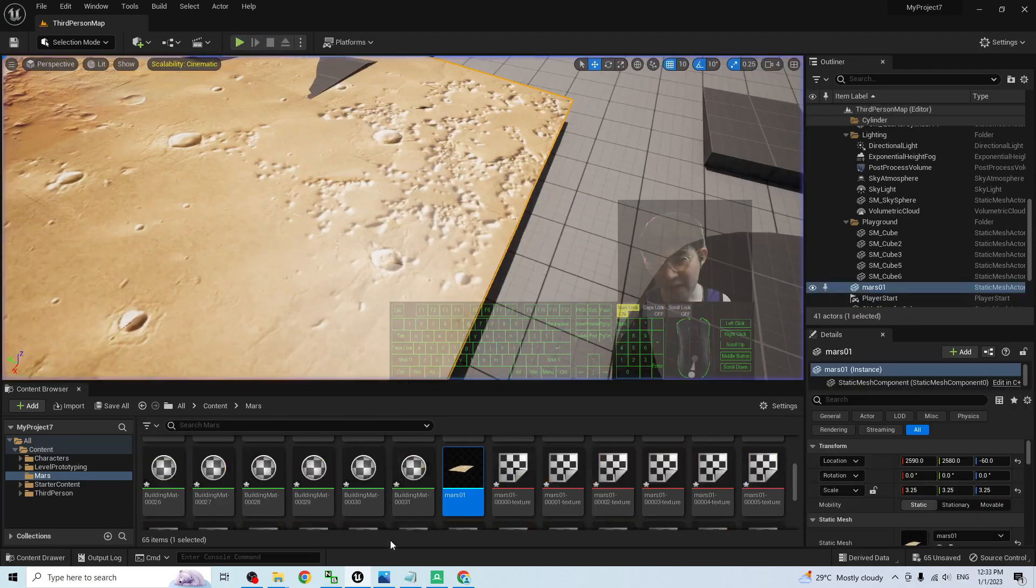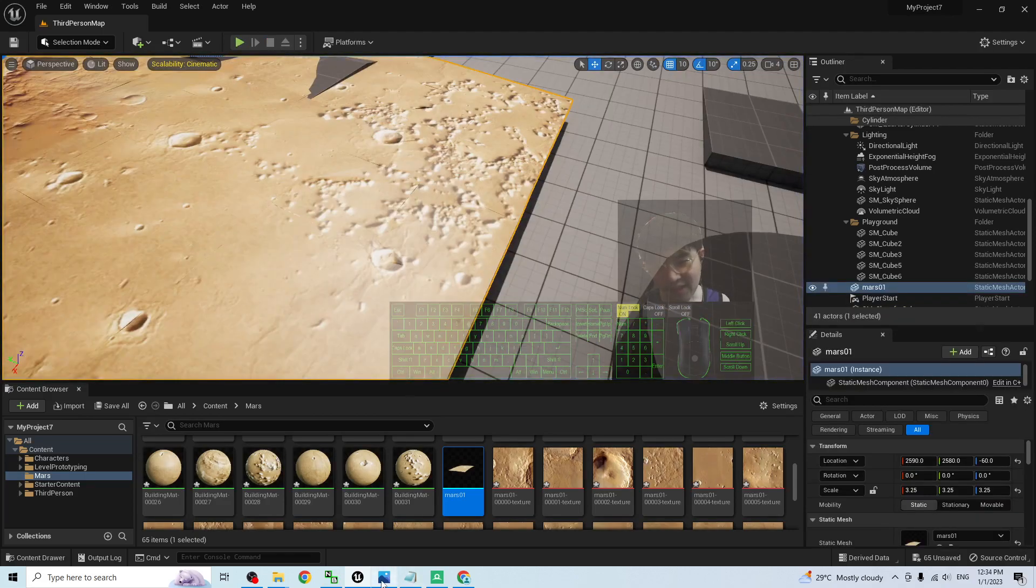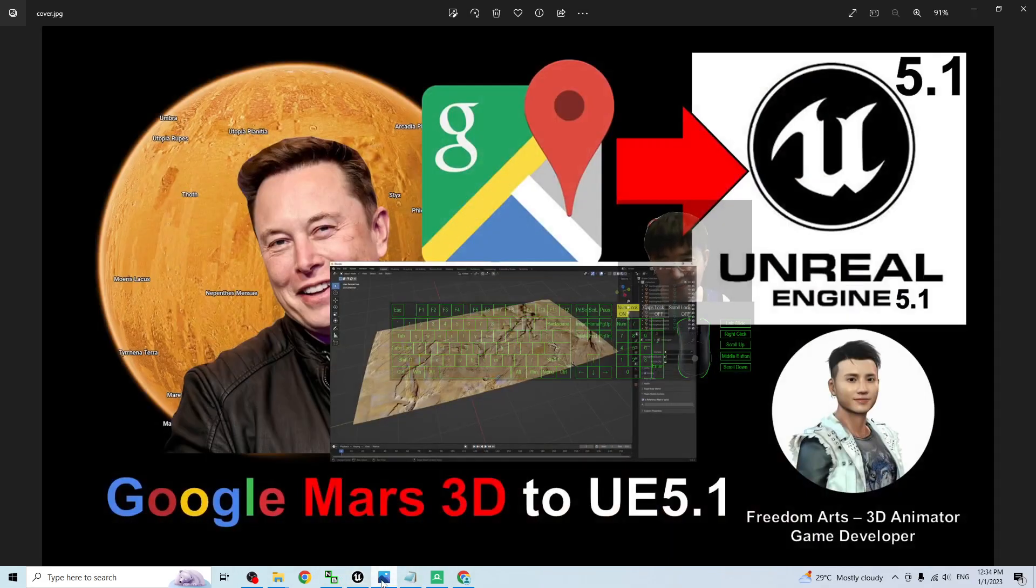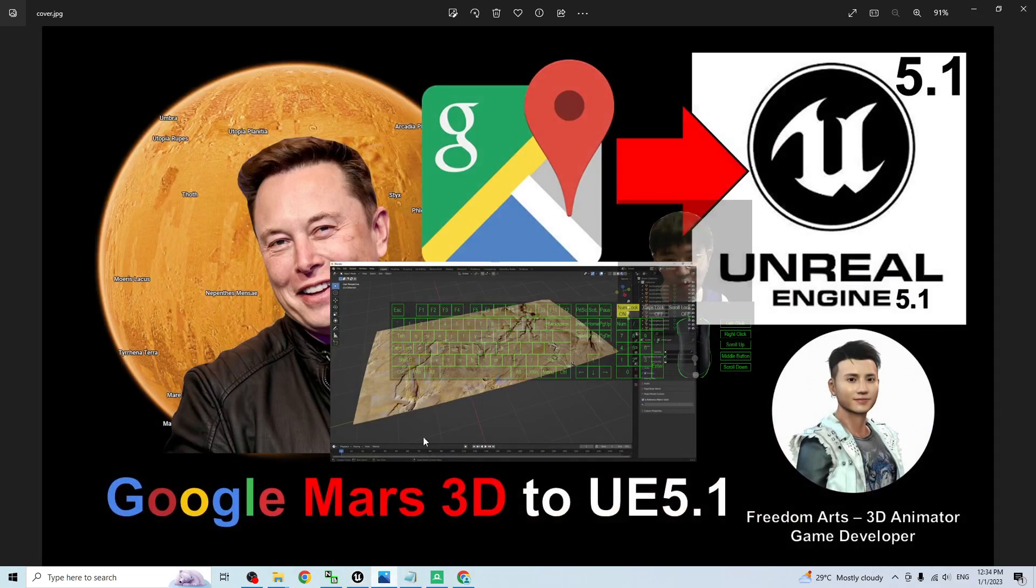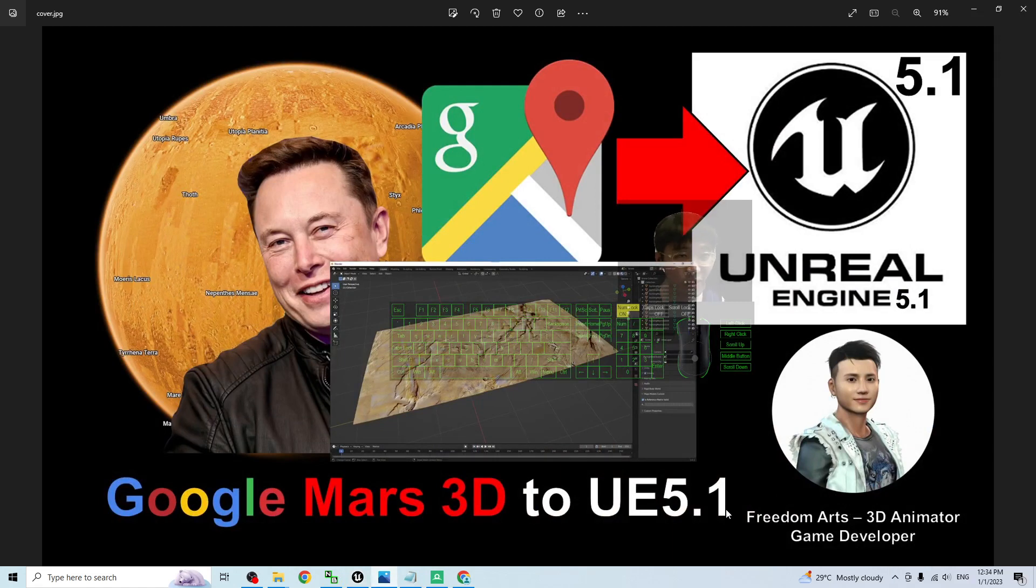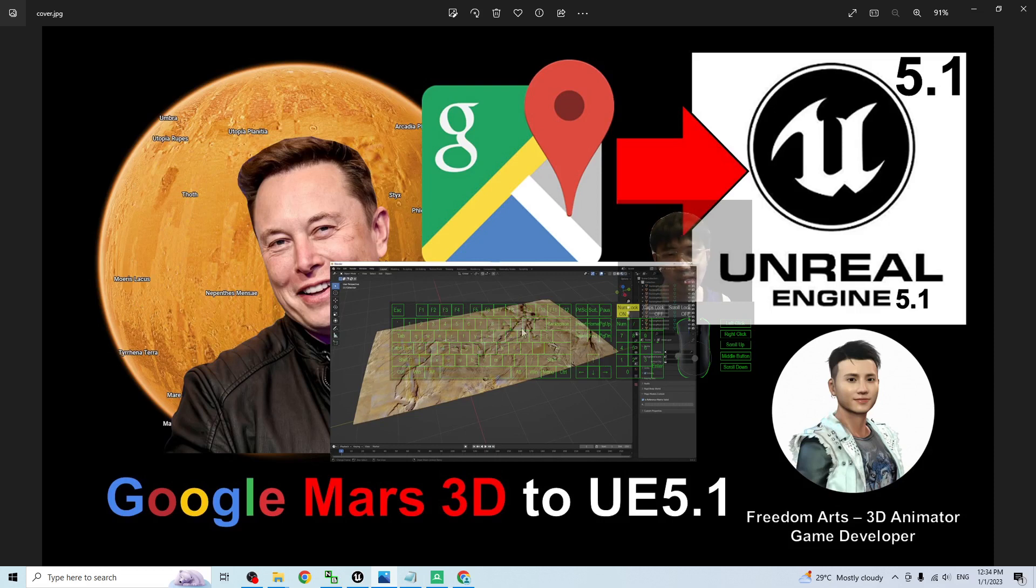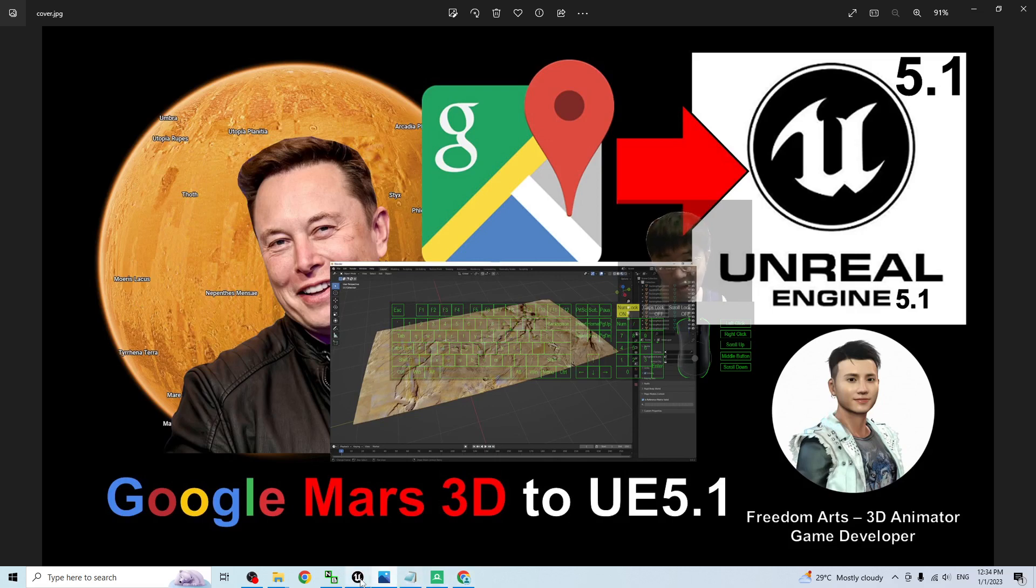All right. Everything already success. And that's all for today about my tutorial on how to import the Google Mars 3D into your Unreal Engine 5.1 project to make it available for your player to interact with the Mars terrain, Mars territory from the Mars planets.